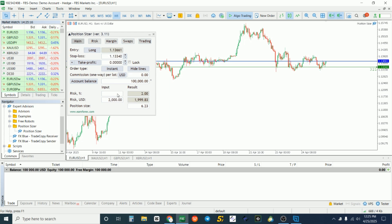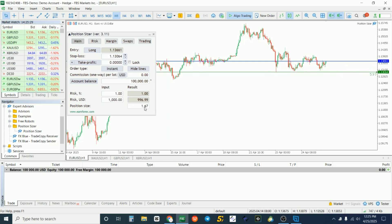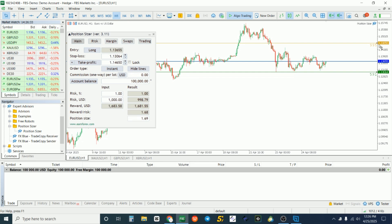Your focus should be on your account balance and the percentage you want to risk. On prop firms I like to risk one percent per trade. You can edit the stop loss value and watch the lot size change while your risk stays constant. For the take profit target, let's say around 1.14650 — enter that in the take profit field. You can see the stop loss and take profit values displayed below.